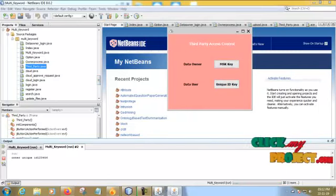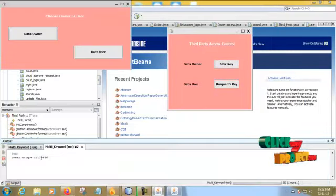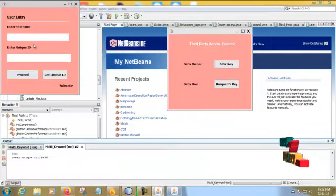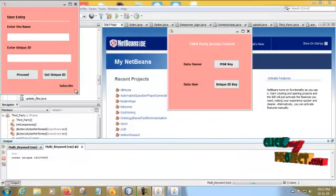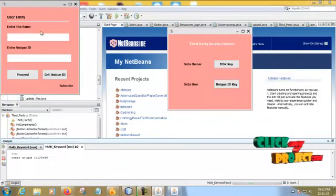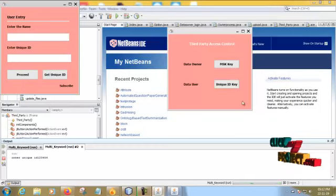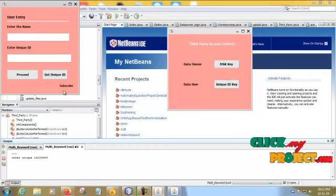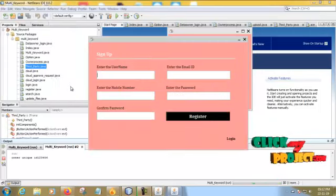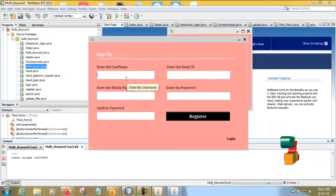Then back to the user process. Now if you are an old user, directly login into the process and get user unique ID from the third party. If you are a new user, subscribe.